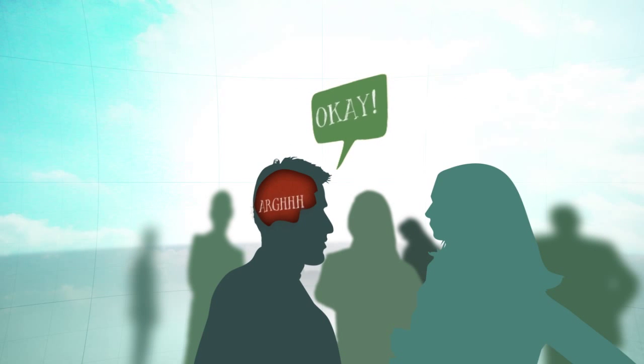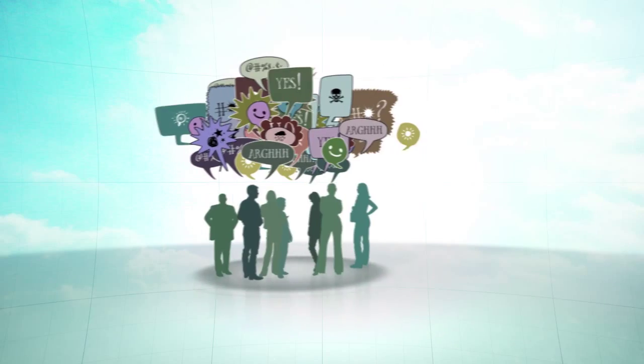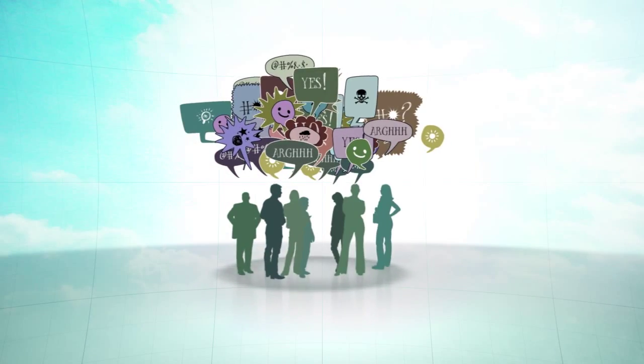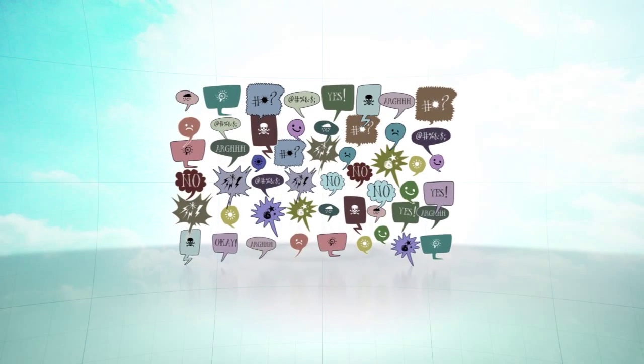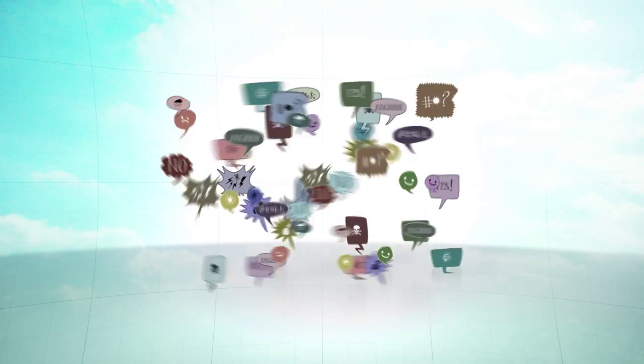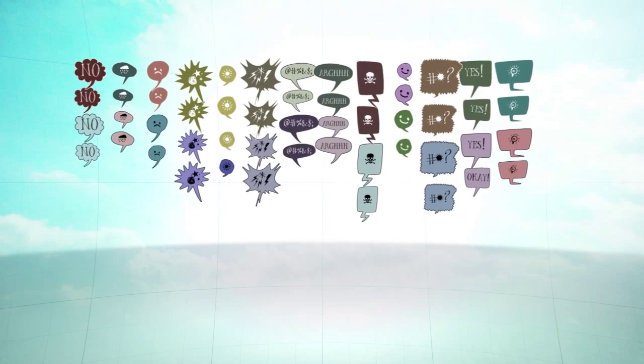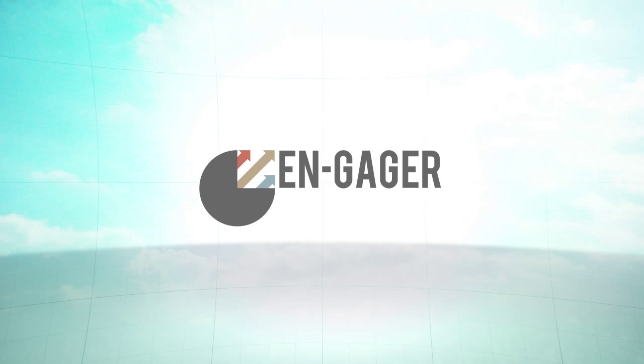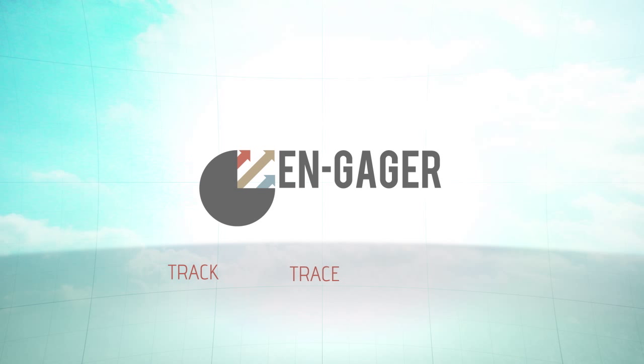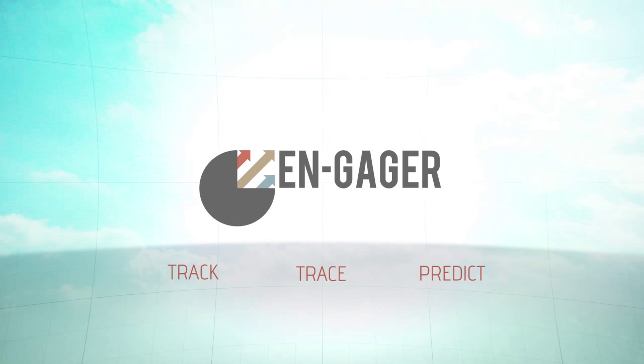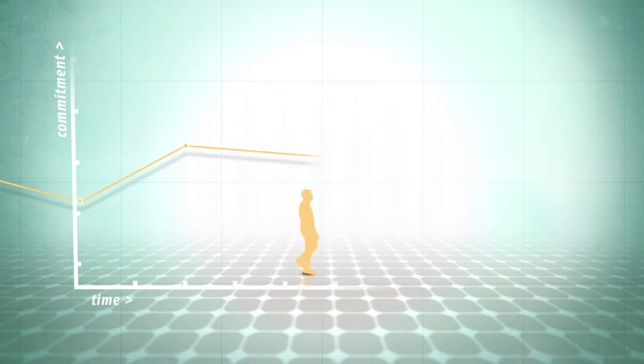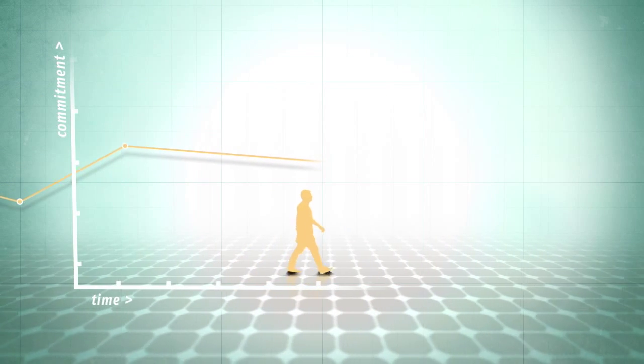So how can an organization bring this hidden world to the surface? Engager is an easy-to-use tool that allows organizations to track, trace, and even predict the dynamics of commitment within any form of collaboration. All participants are asked to evaluate a set of statements.